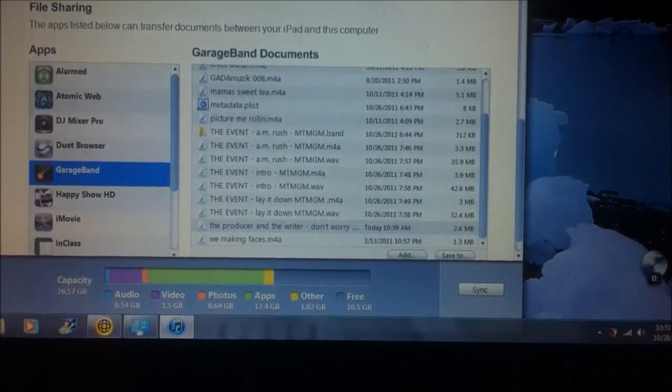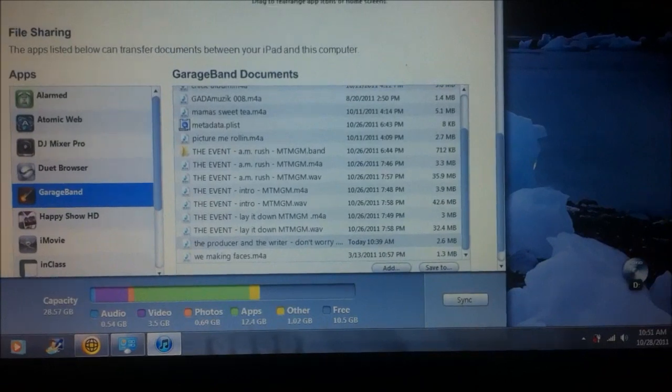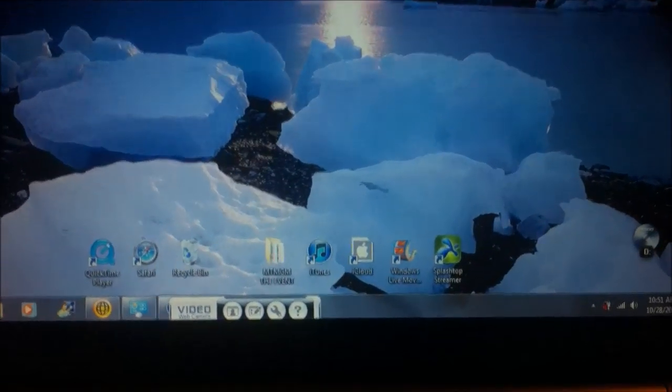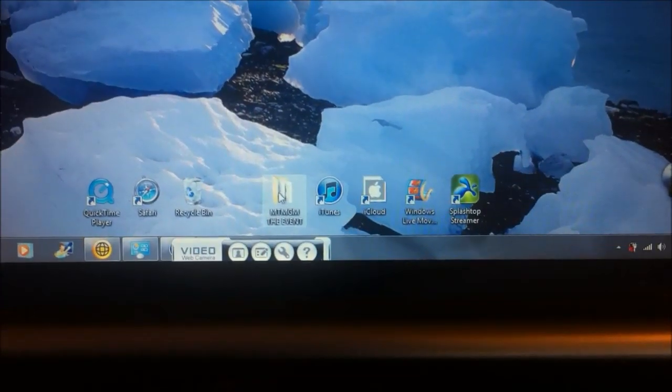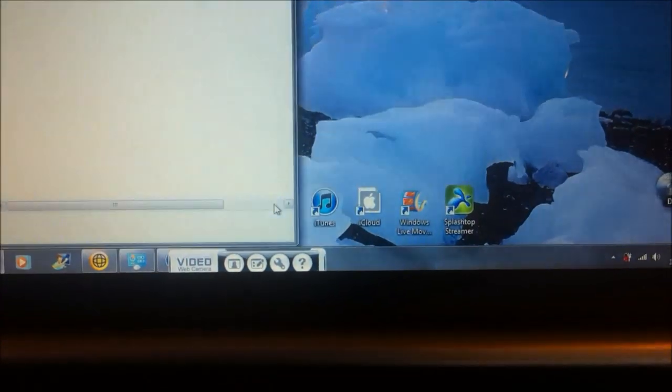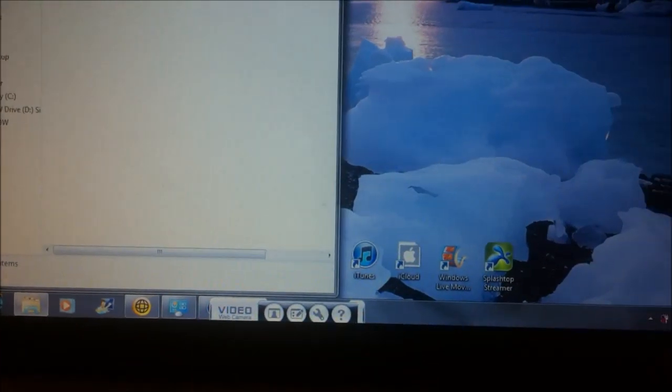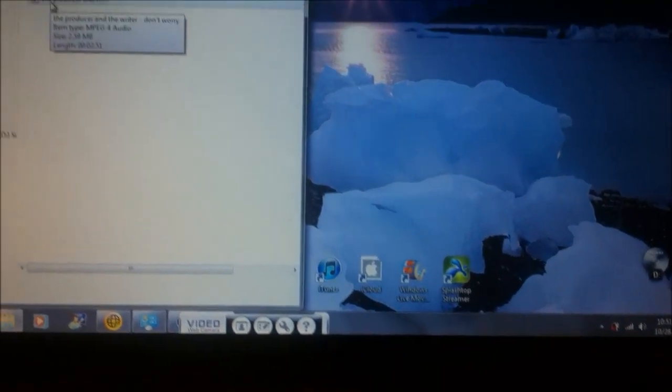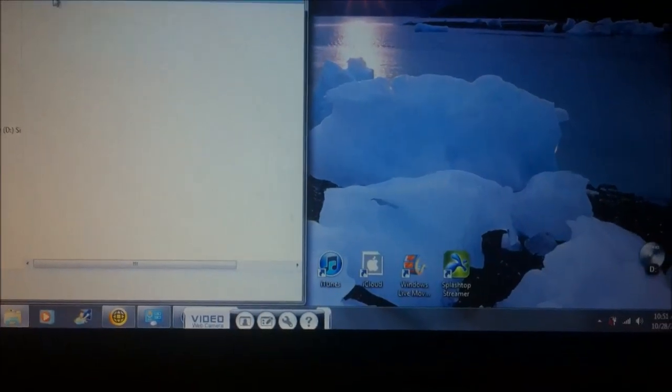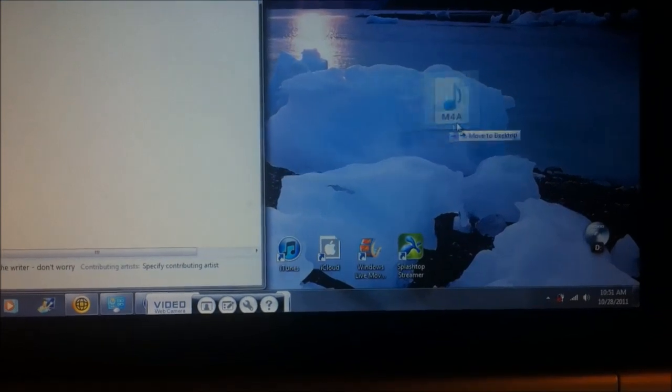Then what you're going to want to do is you want to open that folder. Here's the song here. And you want to drag this. Put it on your desktop.